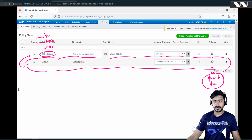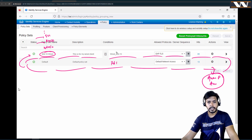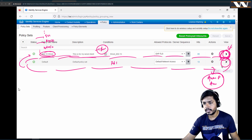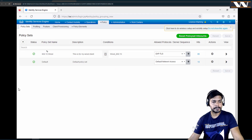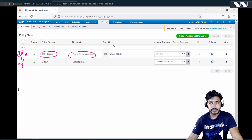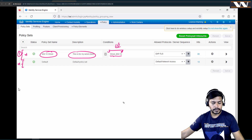Inside a particular policy set you will see authentication policies and authorization policies. If you see multiple policy sets listed, clicking on the arrow will reveal the authentication and authorization policies inside them. I have created this policy set — I'm giving it a name and description. The interesting part here is this condition: wired 802.1x. Let me open and edit it.